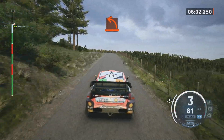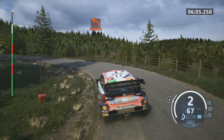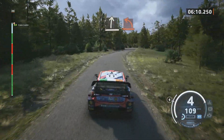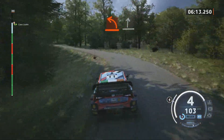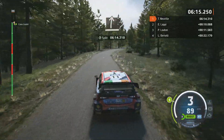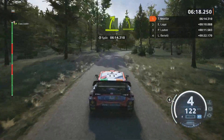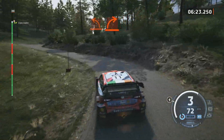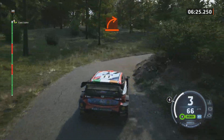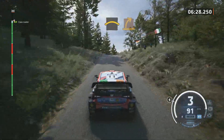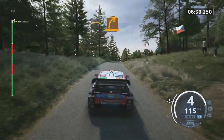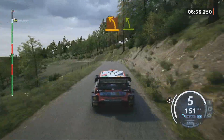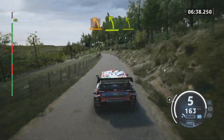Hard left. Slight right, slowing. Hard left and slide right. Tight and easy. Easy left, slowing. Hard left and hard right. Crest and medium right. Bump. Medium left of a crest. Easy left. Tight and easy. Crest. Brake.